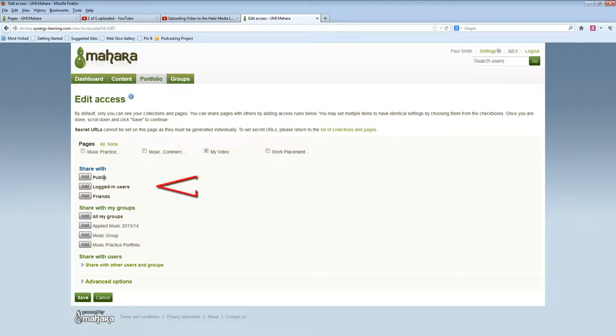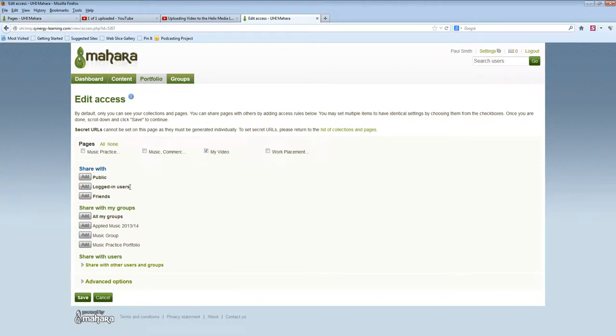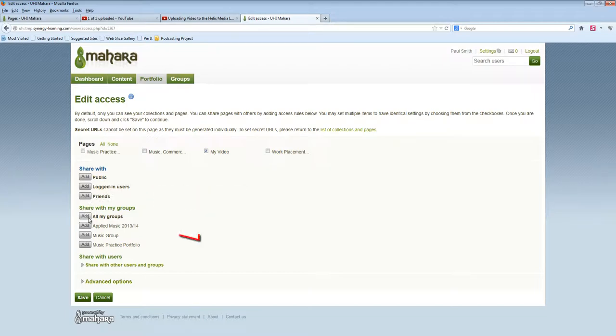Logged-in users means everyone in UHI Mahara would be able to view your page. Friends means all of your friends. You can share with all of your groups or with a single specific group.